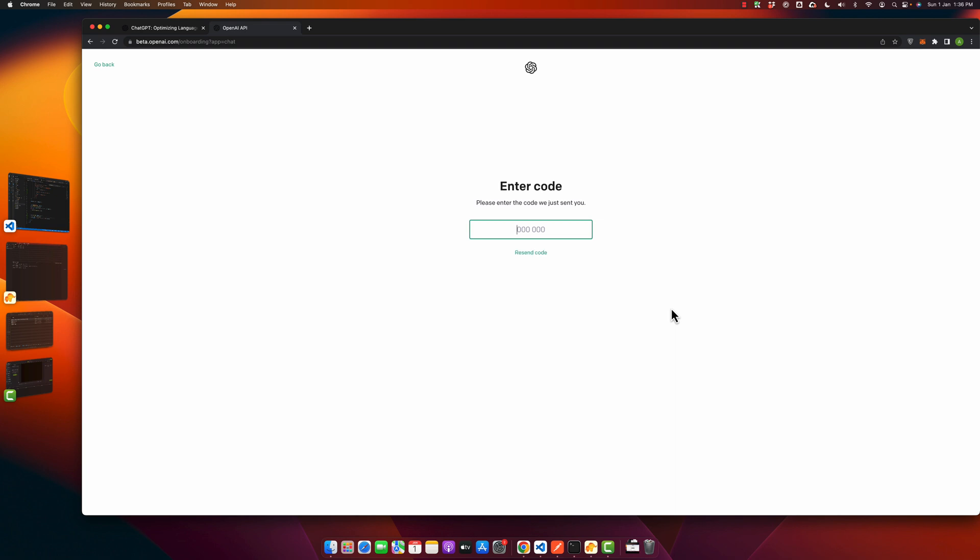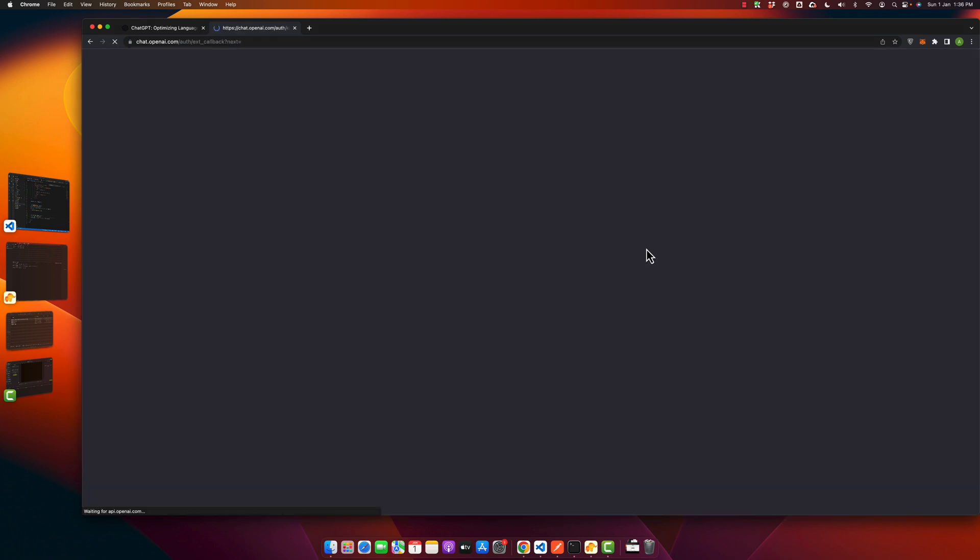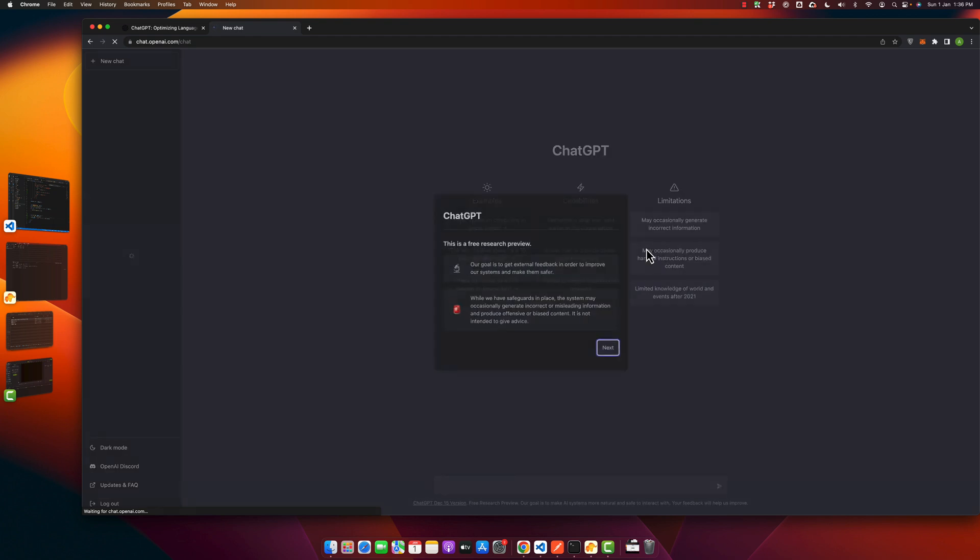I have got the code on my WhatsApp, I am typing that now. If you enter the correct code, it will redirect you to the chat.